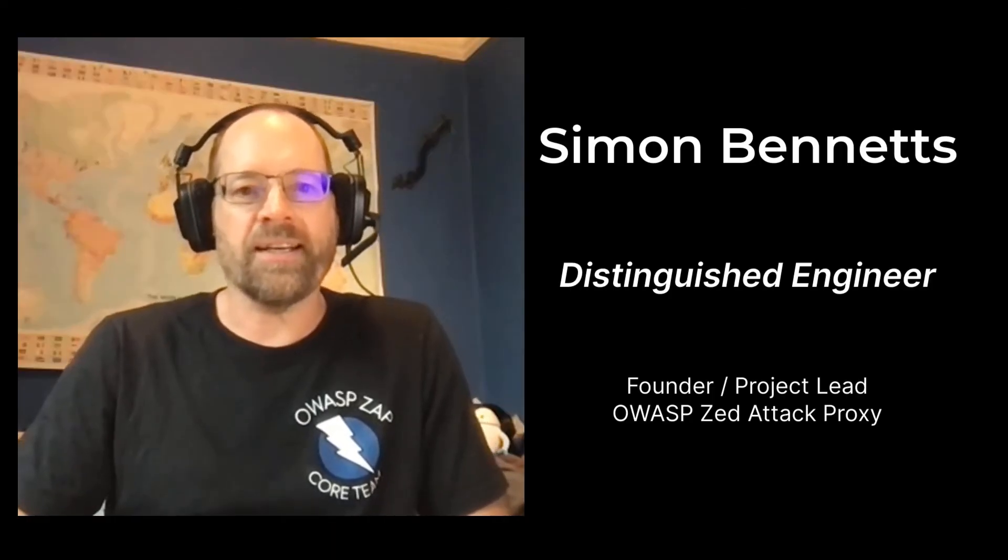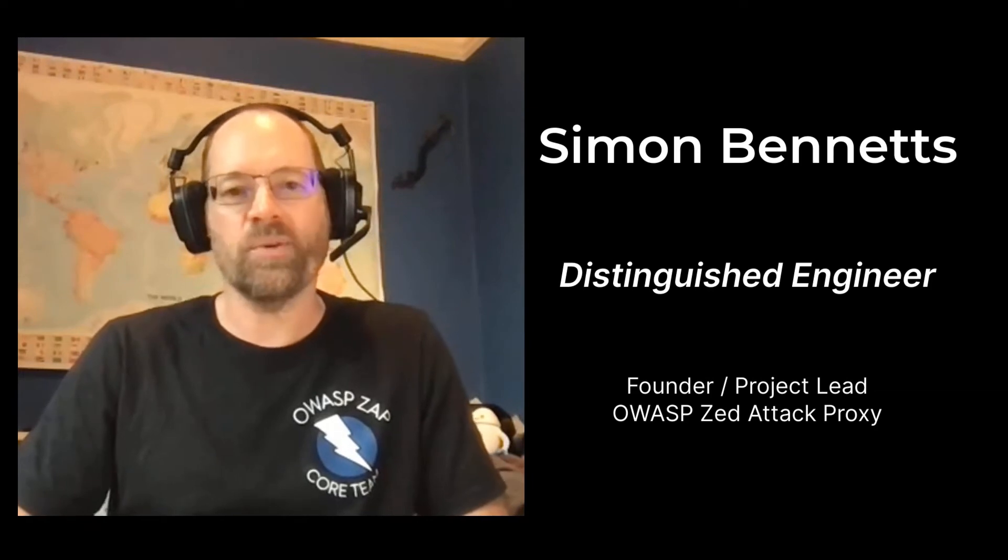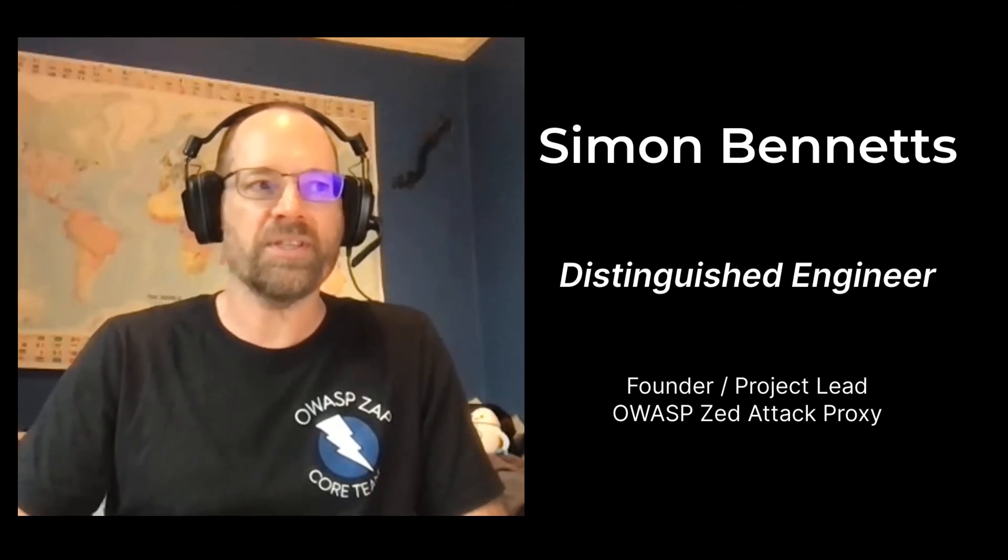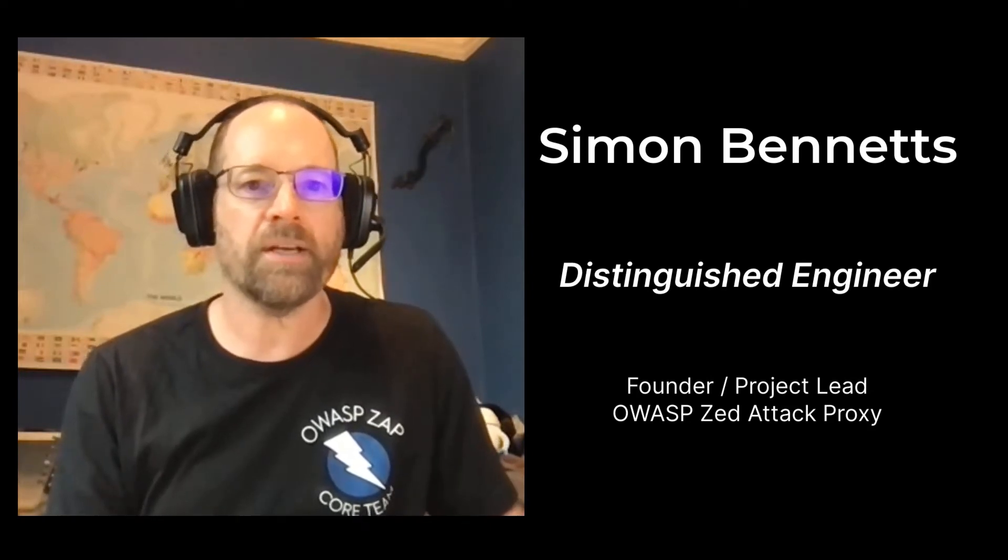Hi, my name is Simon Bennetts, and I'm the OWASP ZAP founder and one of the project leads. This is a series of talks I'm giving to the folks here at StackHawk about ZAP. Today is all about the brand new ZAP release, which is ZAP 2.11.0. So without further ado, I will share my screen and tell you all about it.